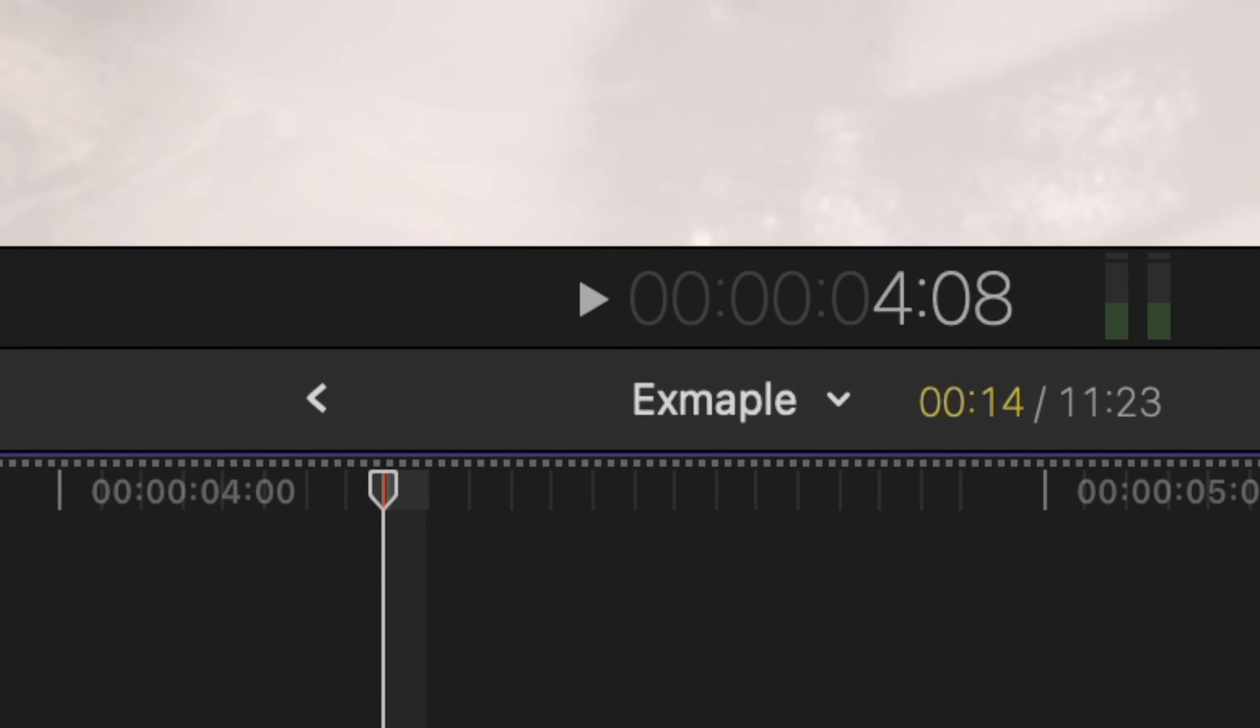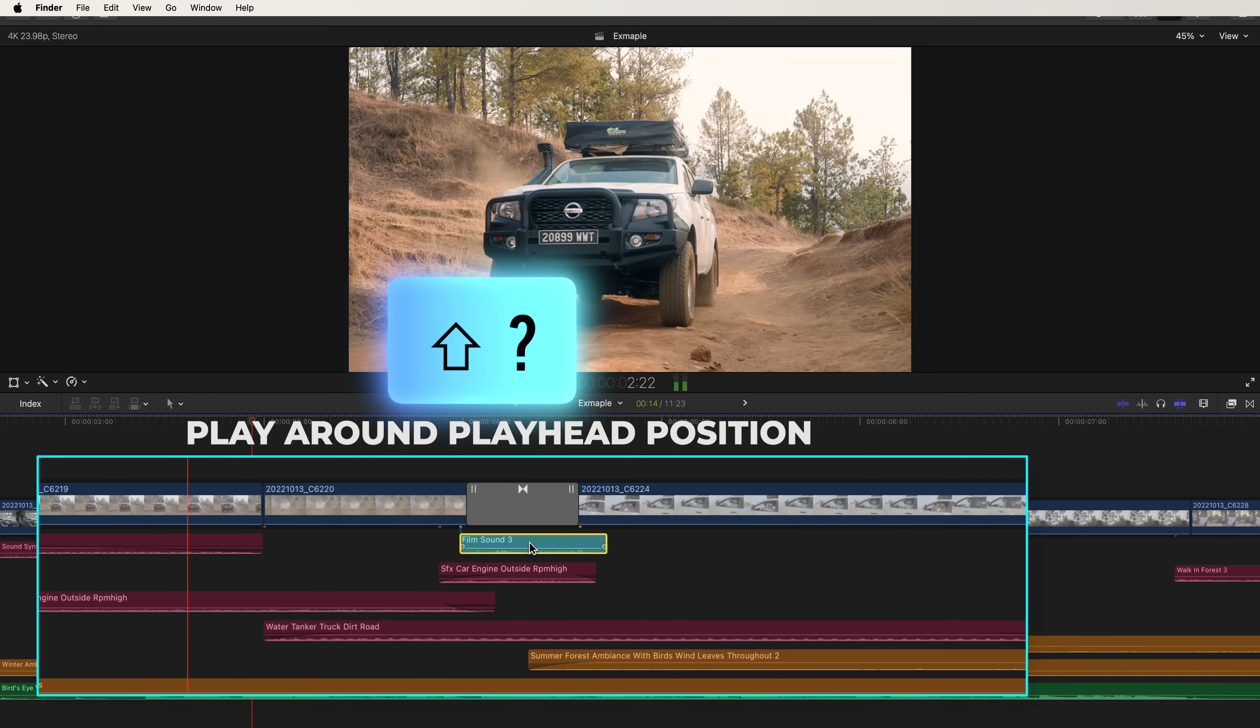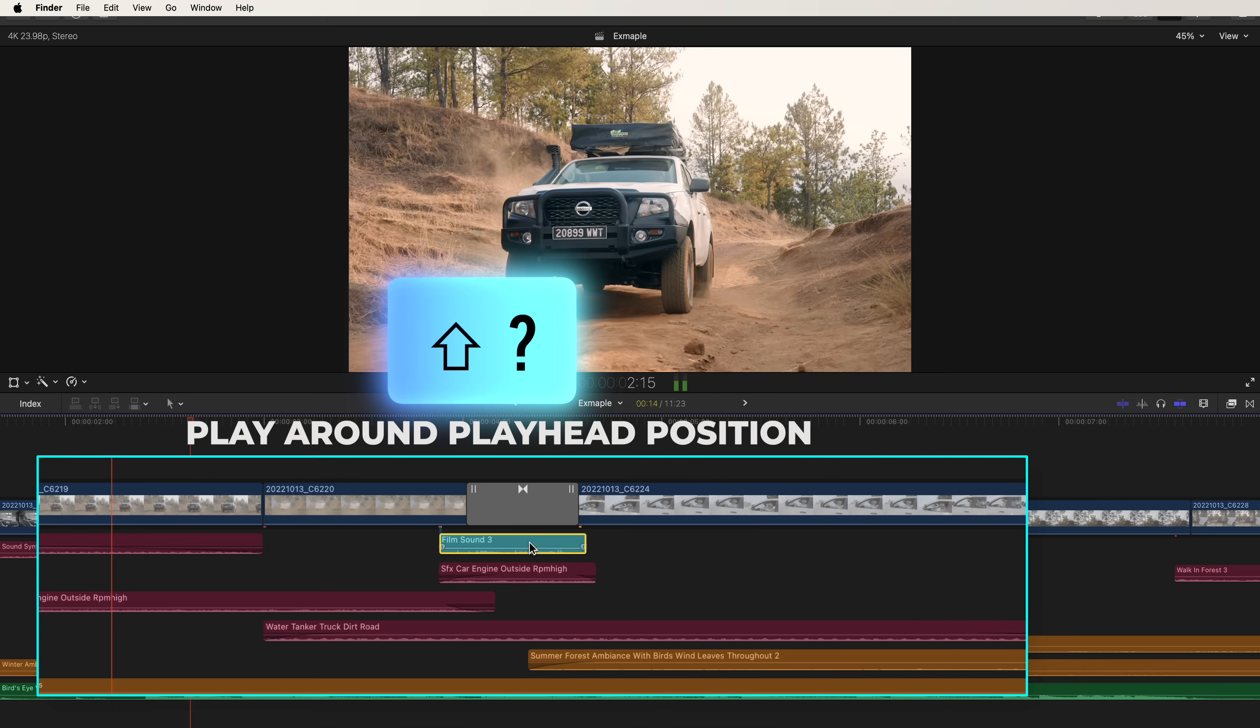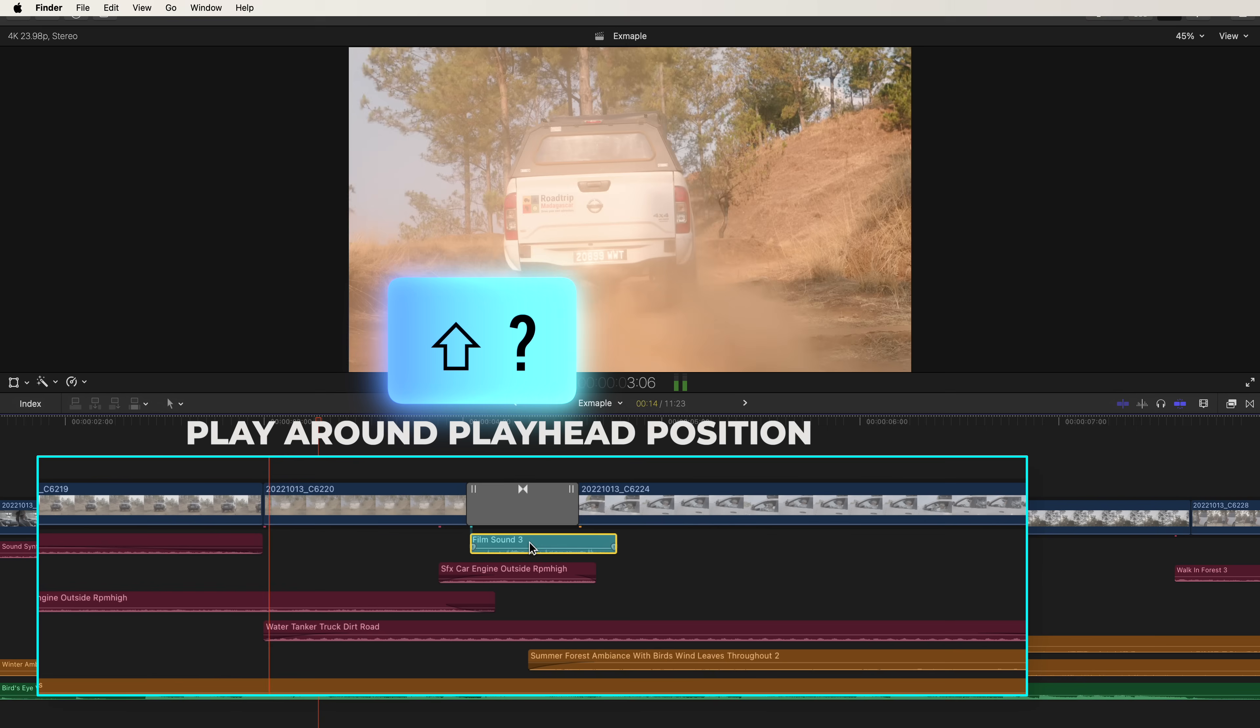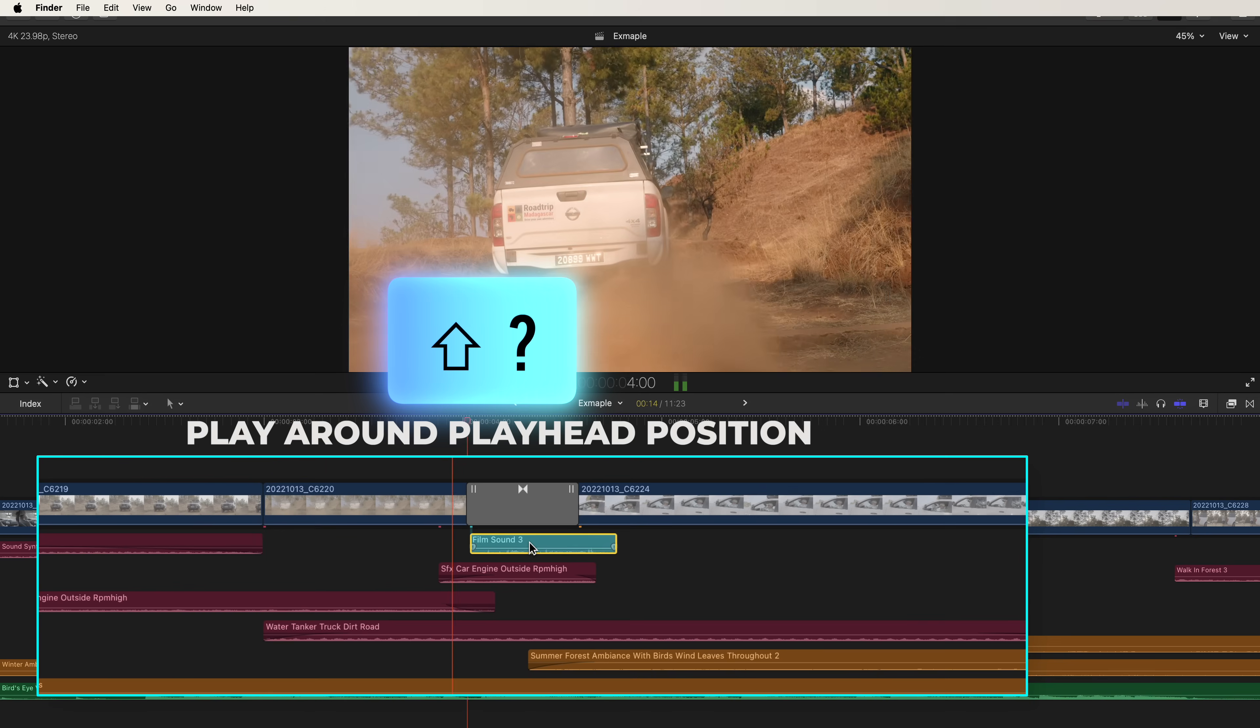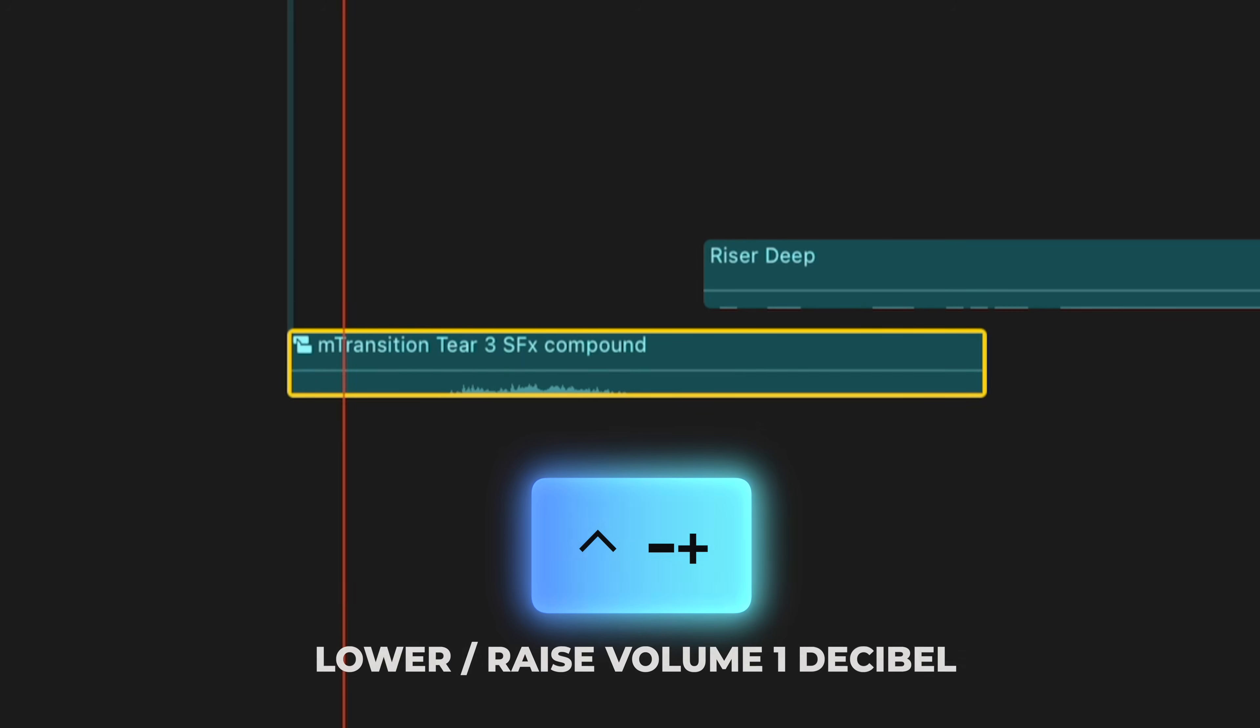Just hit command L, which loops playback as indicated by this arrow icon around the play button. Hit the shortcut shift and question mark, and this replays a few seconds before and after the position of your playhead for as long as you want, basically on a loop. So now you can go in and hit period or comma to nudge your sound effect to the right or left to line it up perfectly. You can also use this time to dial in your volume by pressing the shortcut control minus to lower a decibel and control plus to raise a decibel.